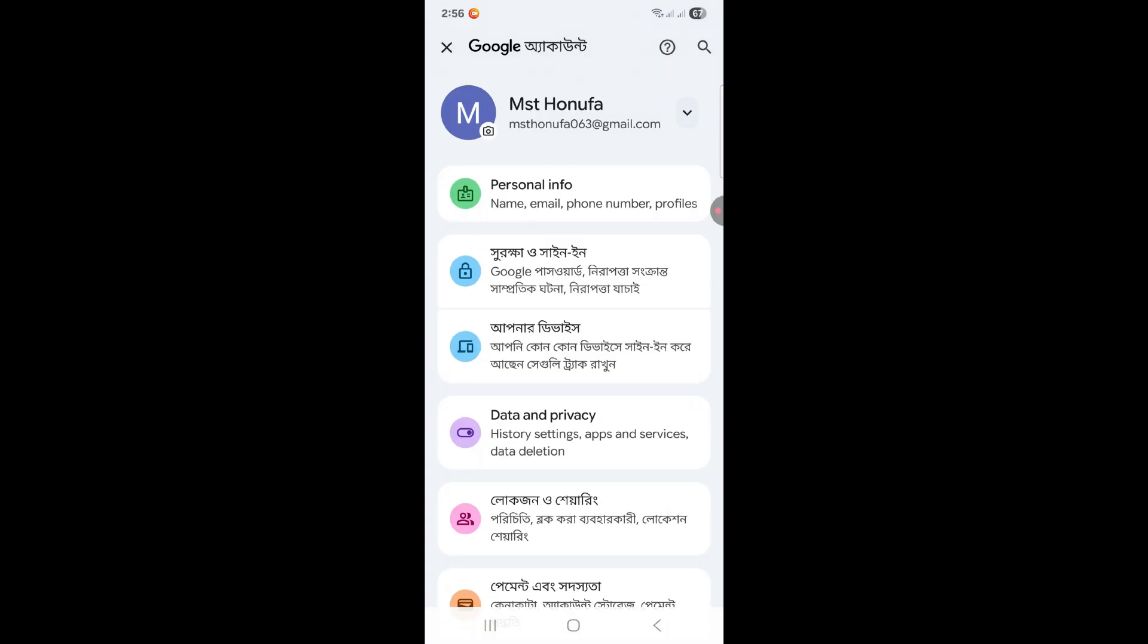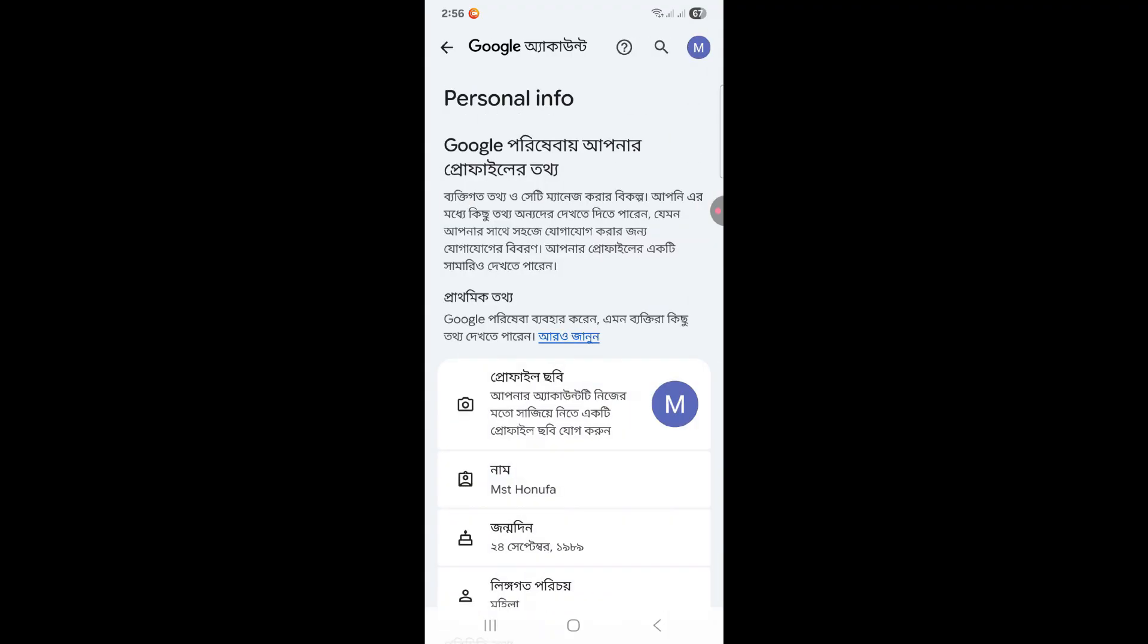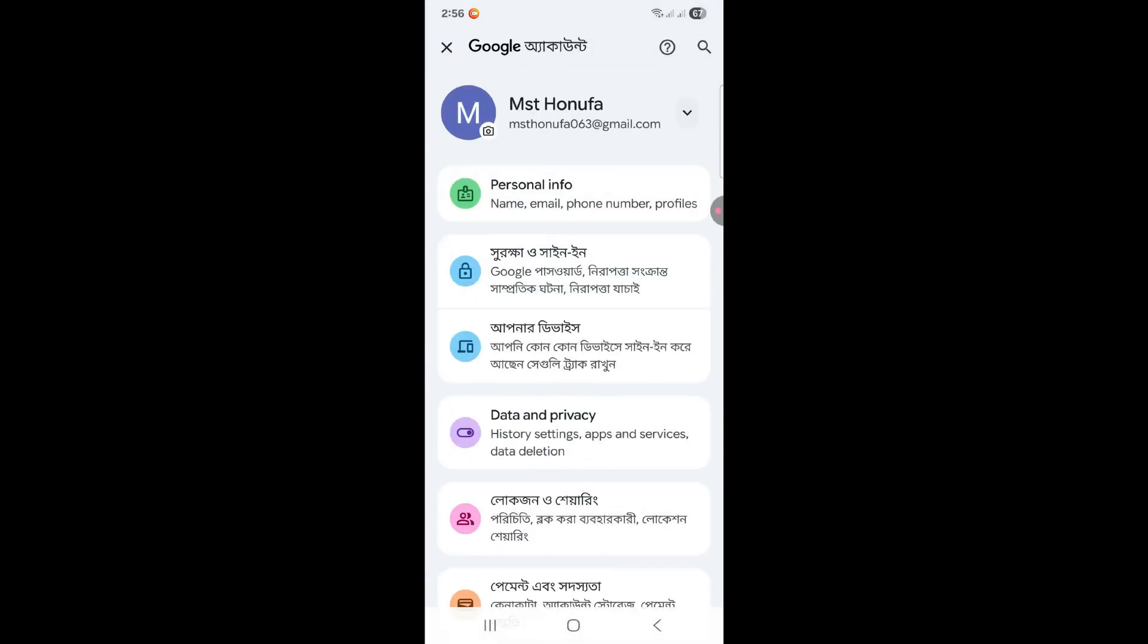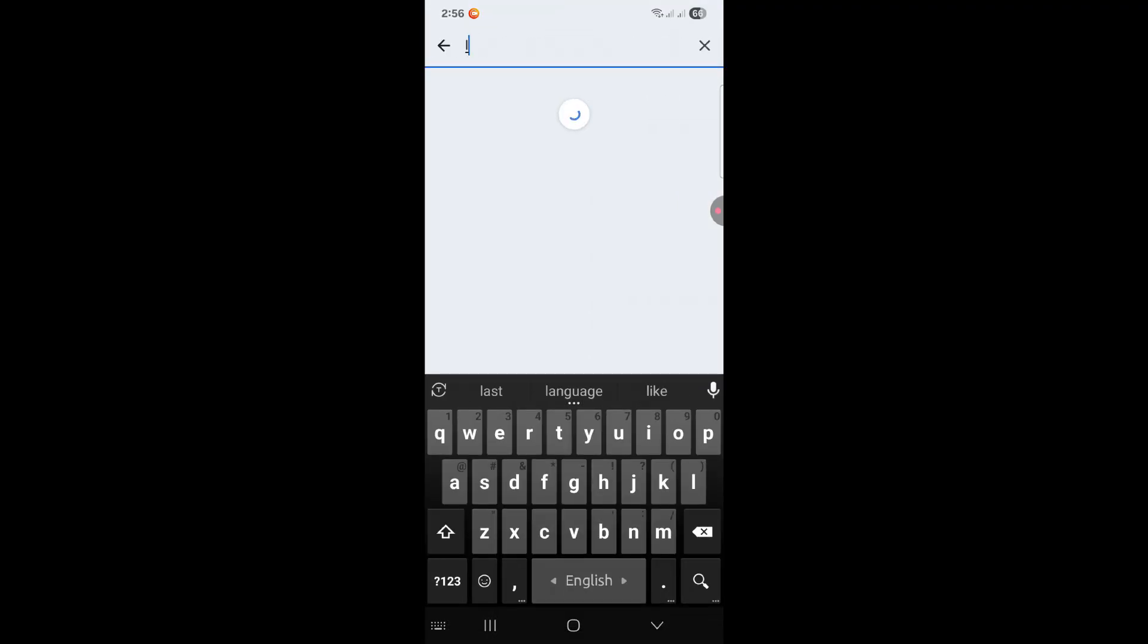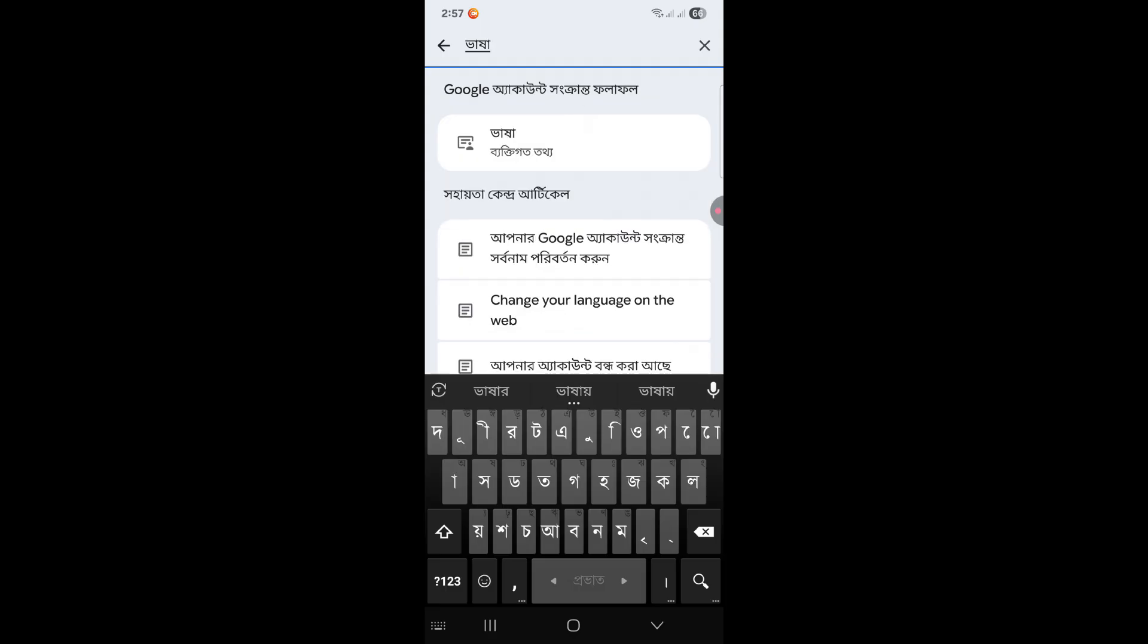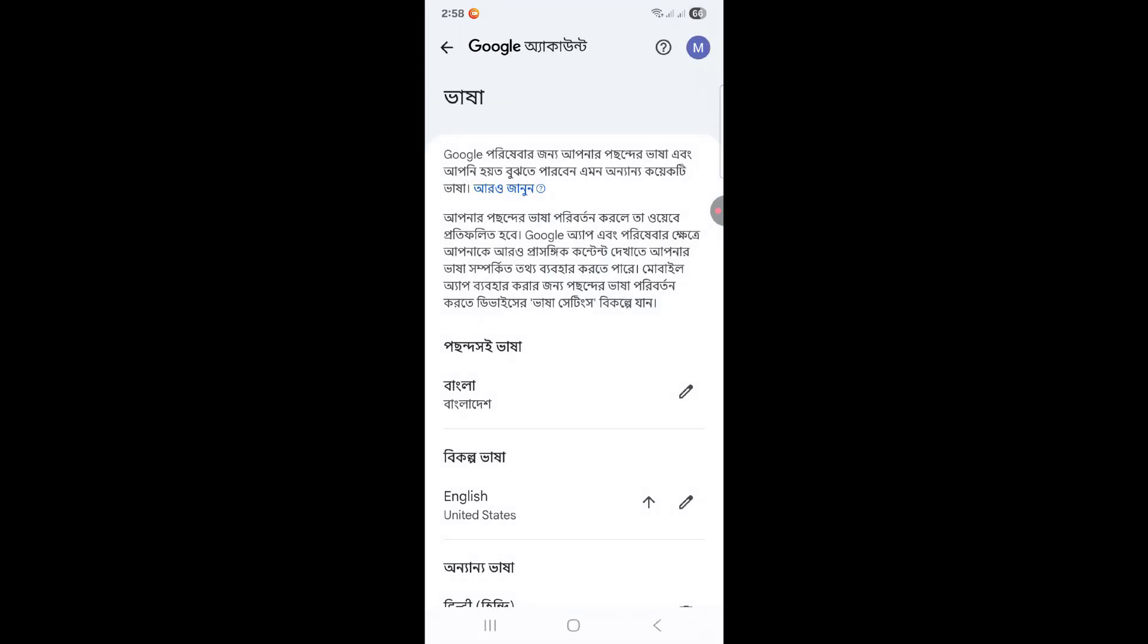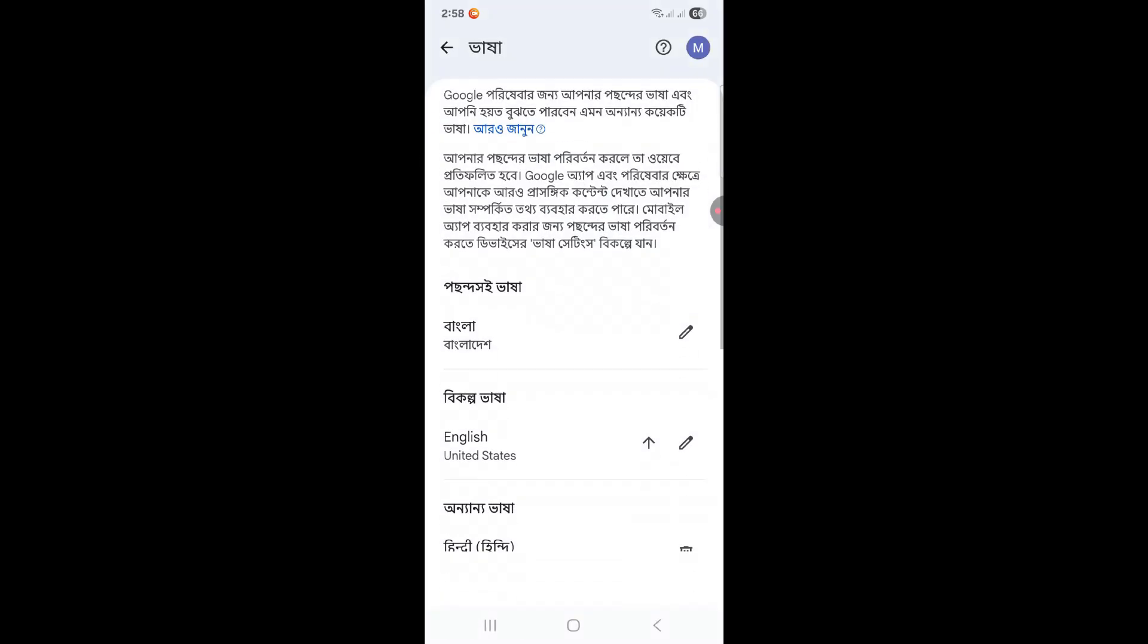To do this, first click on this personal image. All the settings are in Bangla now. Here I type 'language' - that's 'basha' in Bangla. There's English in the language options. If I go on, I can change it to English.